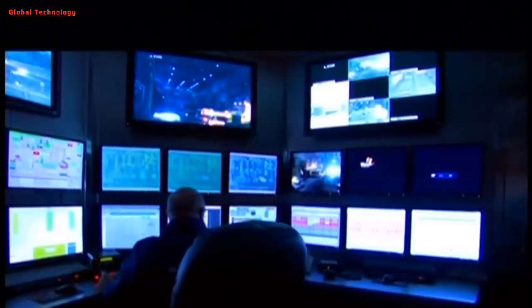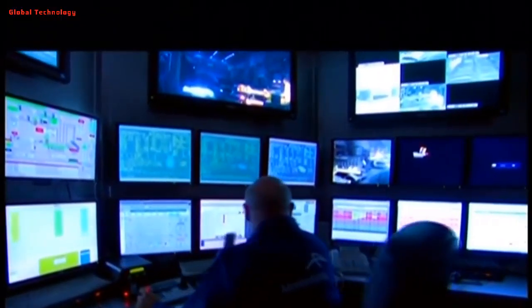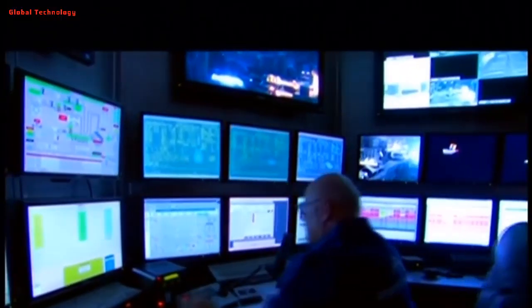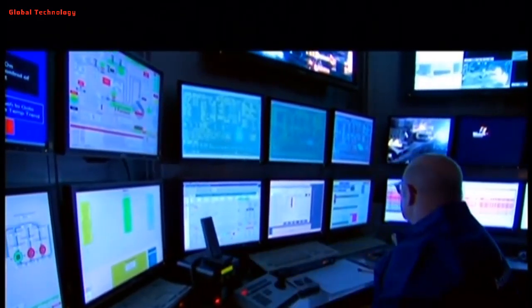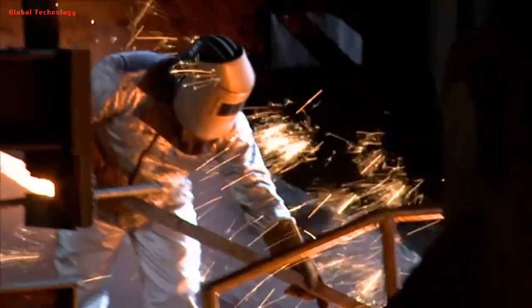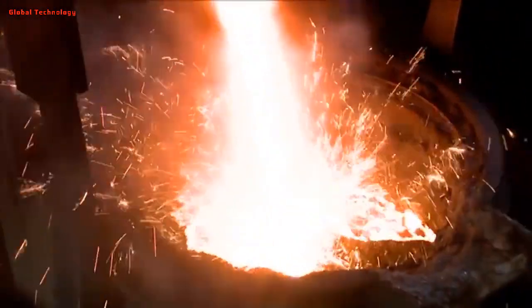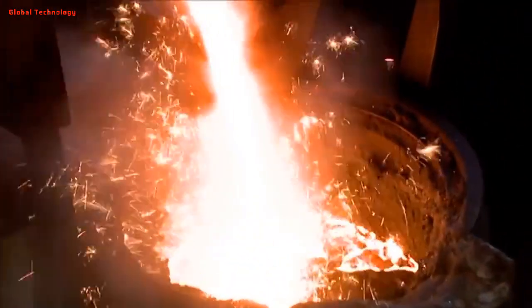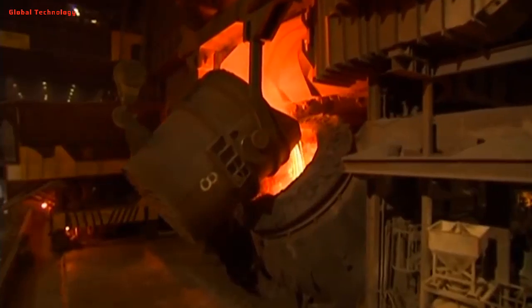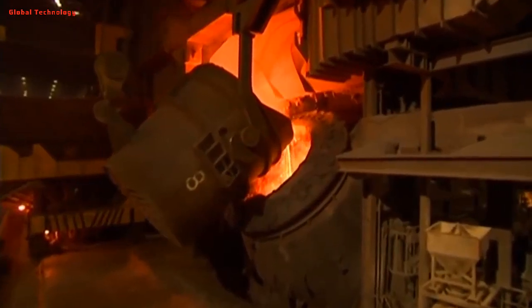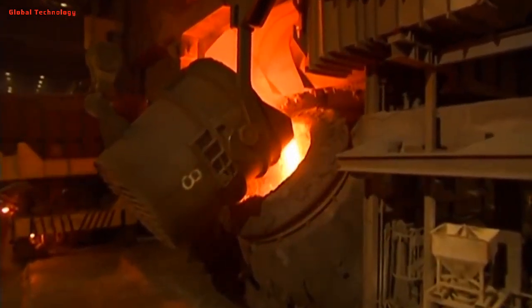The primary raw material of steel is iron processed from iron ores. The production of steel follows the basic oxygen steelmaking method or the electric arc furnace method. Both these methods produce high-quality liquid steel, which is further processed into various shapes.